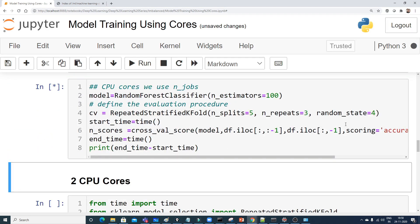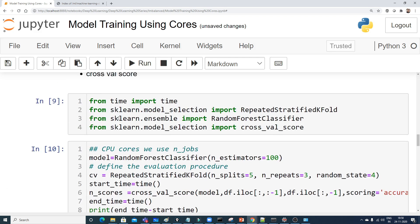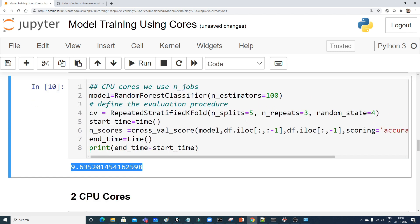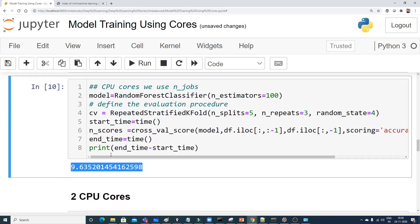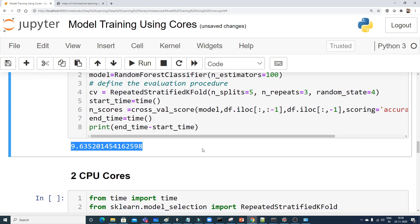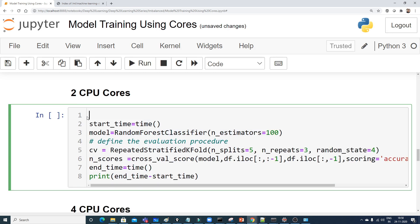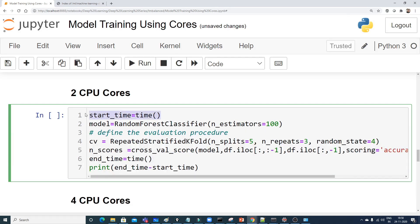Let's execute with one core and see how long it takes. With 5000 records and multiple cross-validation iterations, the result is approximately 9.63 seconds using a single CPU core. That's a significant time. Now let's try the same code with two CPU cores by changing n_jobs to 2.